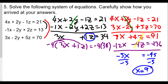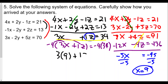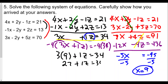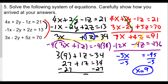We've solved for x equals 9. Now plug x equals 9 into one of the two-variable equations. Using 3x plus z equals 34: 3 times 9 plus z equals 34, so 27 plus z equals 34. Subtracting 27 from both sides: z equals 7.